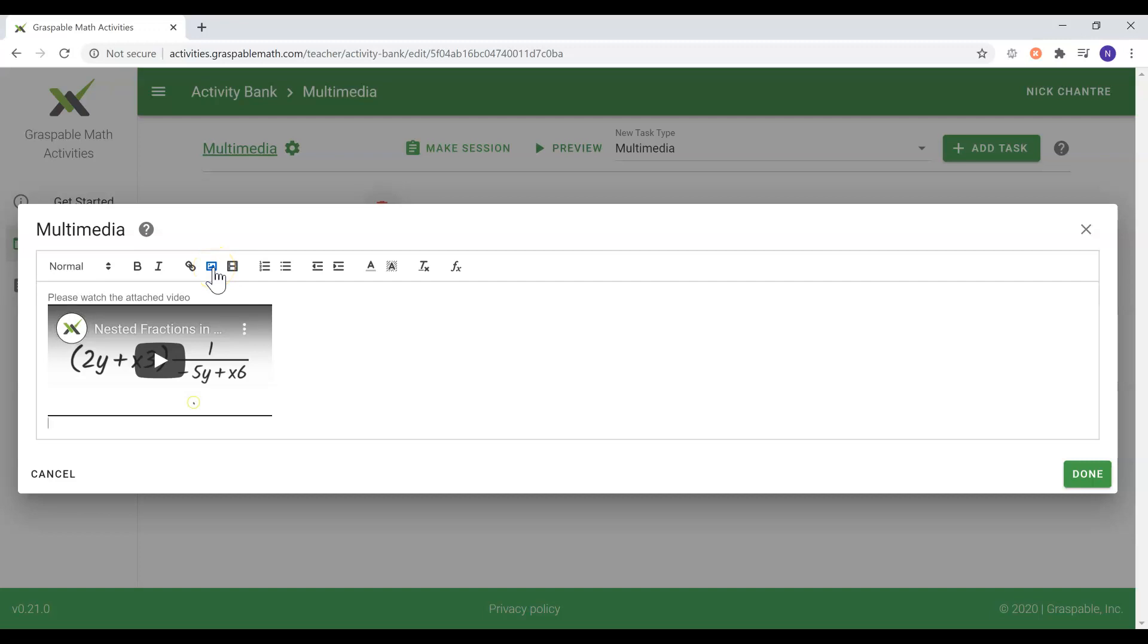When inserting any video or image that is not your own, please always check that you are allowed to do so. For inserting any link, you would select the link icon and then either type or paste the URL.